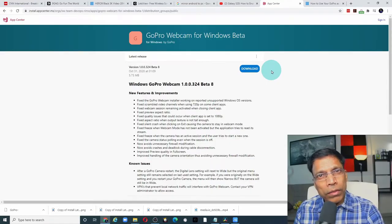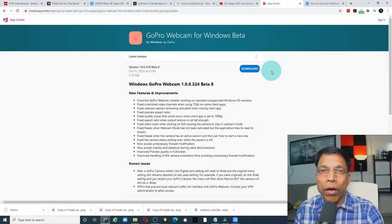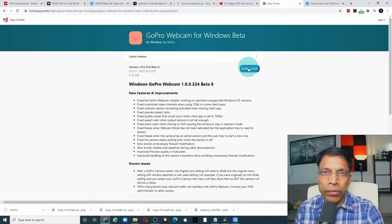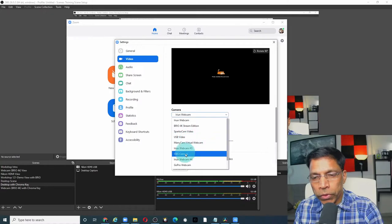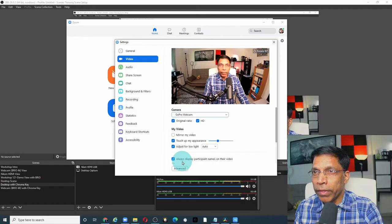The last part is to install the GoPro webcam utility. Depending on whether you are using Windows or Mac, there are different links for the software. Download the software and install it on your PC or Mac. Once everything is connected, you should be able to see GoPro webcam as a source for your web camera, and you are up and running.